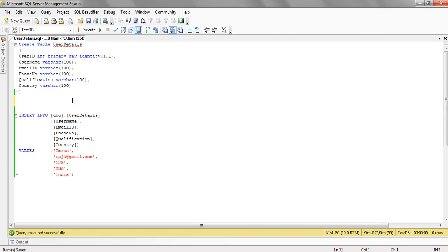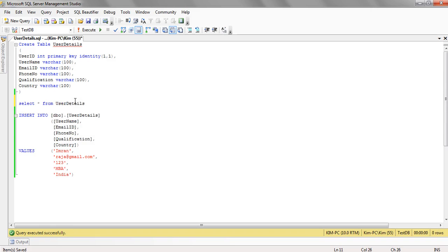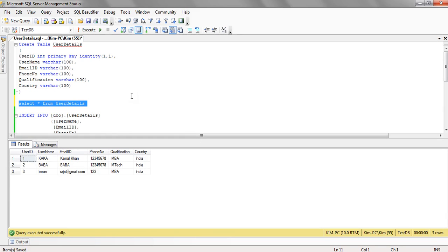If we see the data, this table is having three records. So what we want is, we want these three records to appear in GridView using the SQL data source.